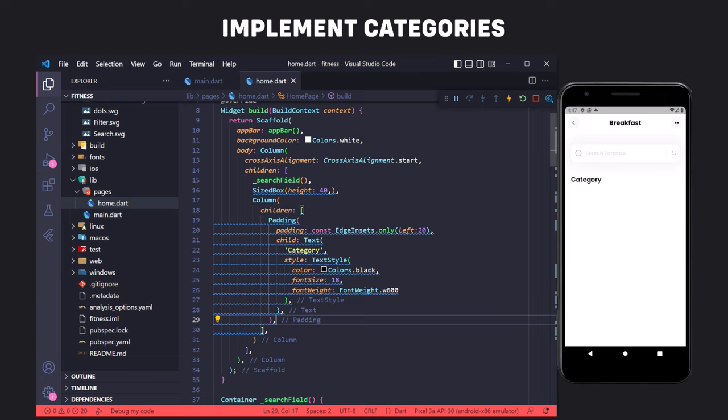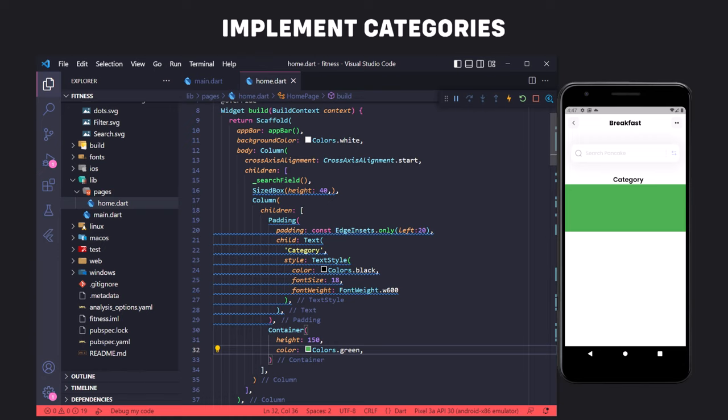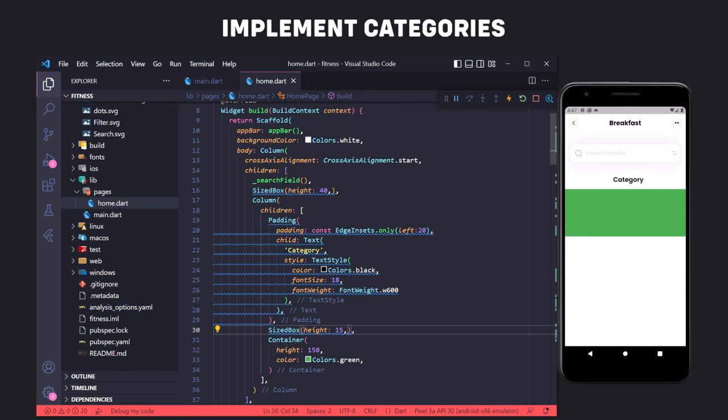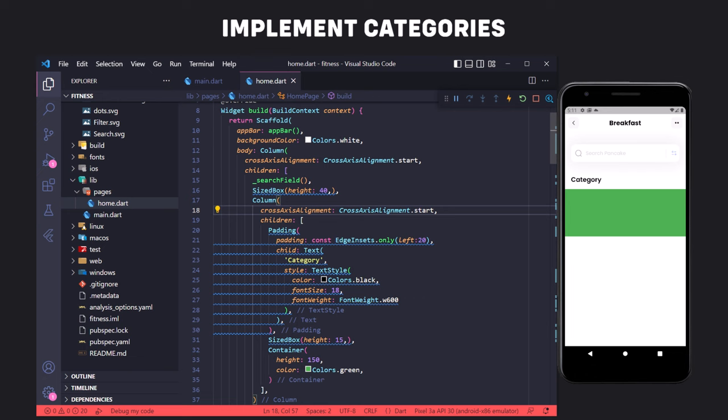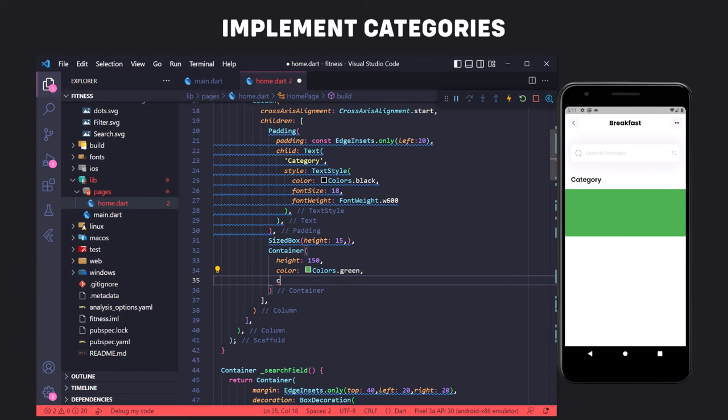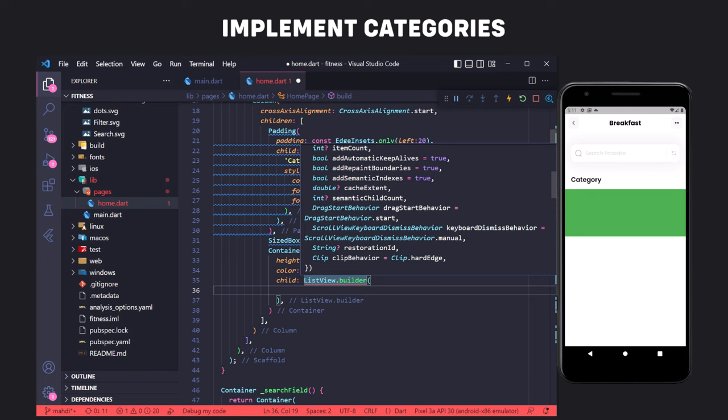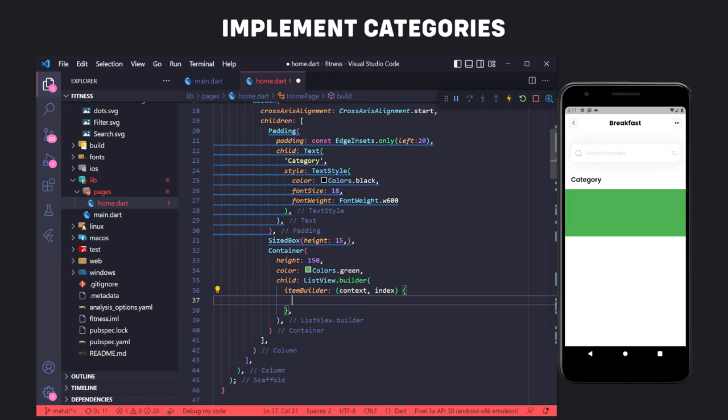We create a Container and set the height we want the list to have, adding a color temporarily for visibility. We also create vertical distance from the category text using SizedBox. We set the crossAxisAlignment equal to start so the text displays on the left. To have a list of items, we use the ListView.builder widget placed in the child of the container. ListView.builder has a required parameter called itemBuilder used to display items, which must return a widget. The itemBuilder also has an index argument representing the item number.